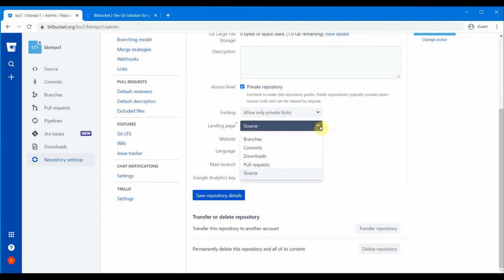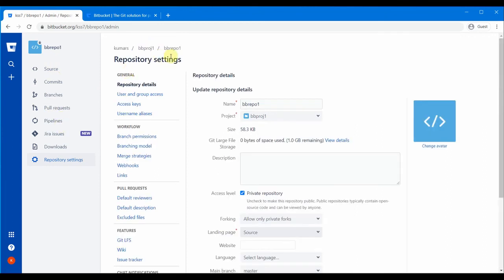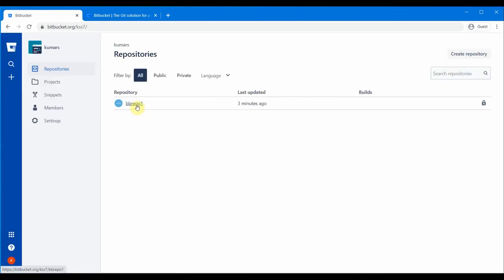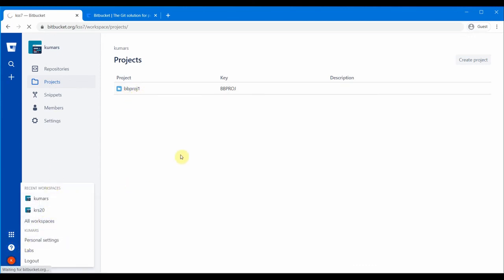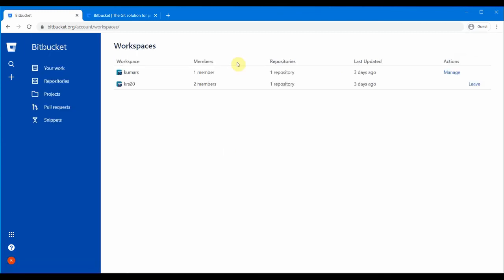You can select the landing page option — whenever you log in to this repository, you can choose where you want to land: the source, the commits, or other options shown in the landing page dropdown. Let's go back to our workspace and see the repository we created. If you go to our projects you should see 'bb project one' which we created.